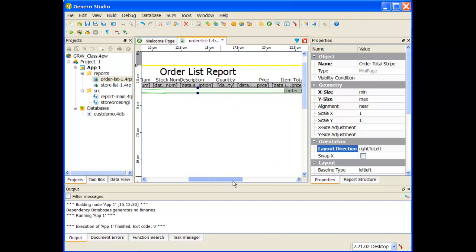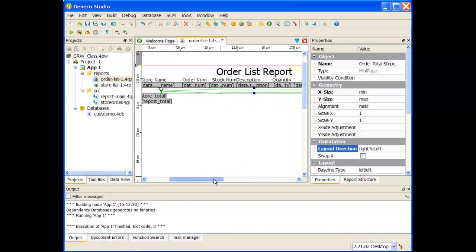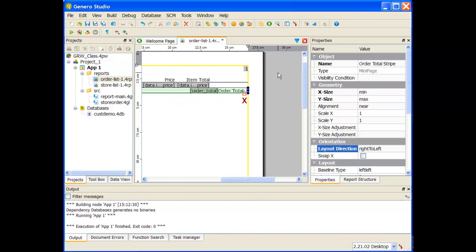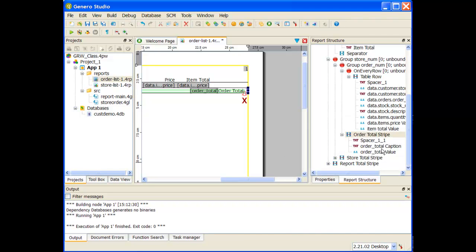When I switch it to right to left, you'll notice that the x and y axis direction has changed. The index is going down, y is going across left to right. You'll also notice when I look at my report structure, it's going left to right but starts with the spacer.